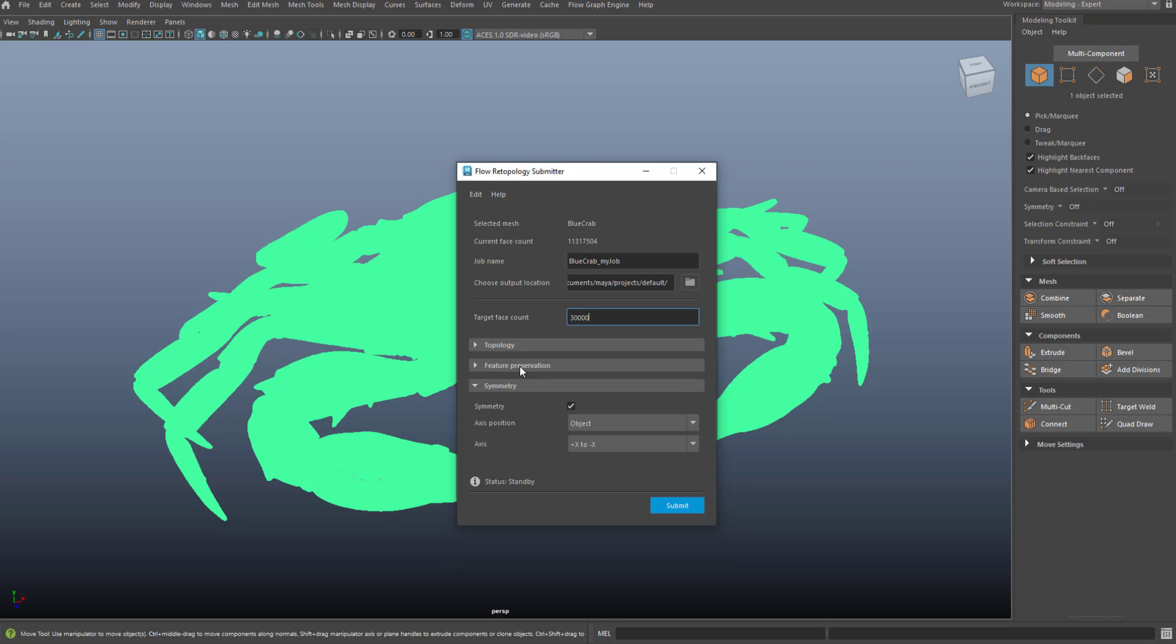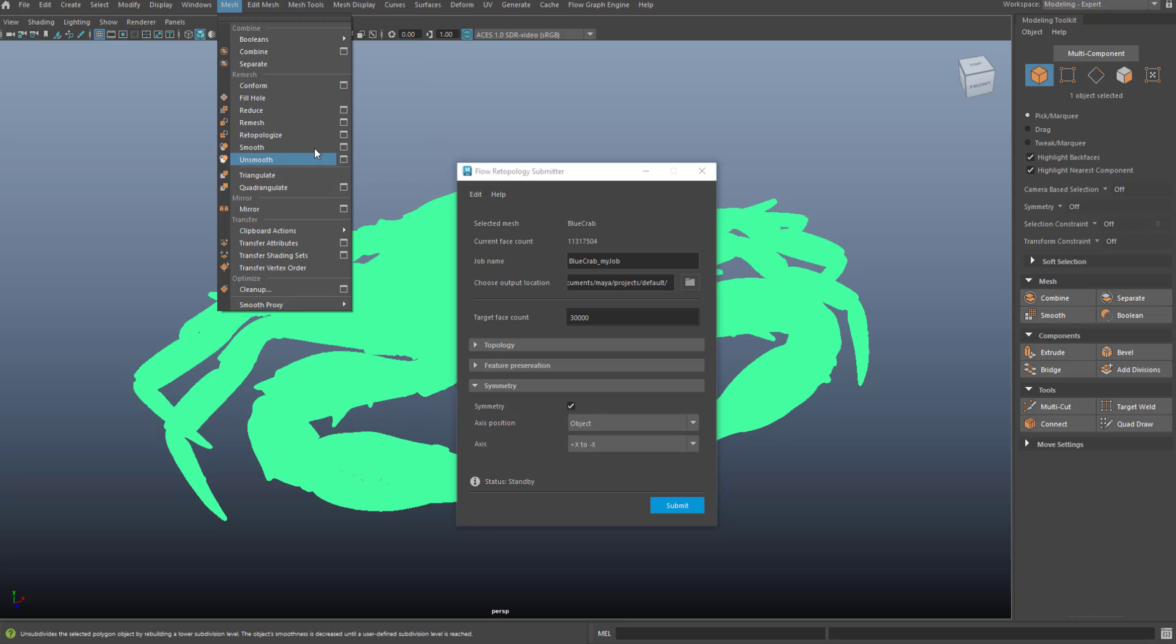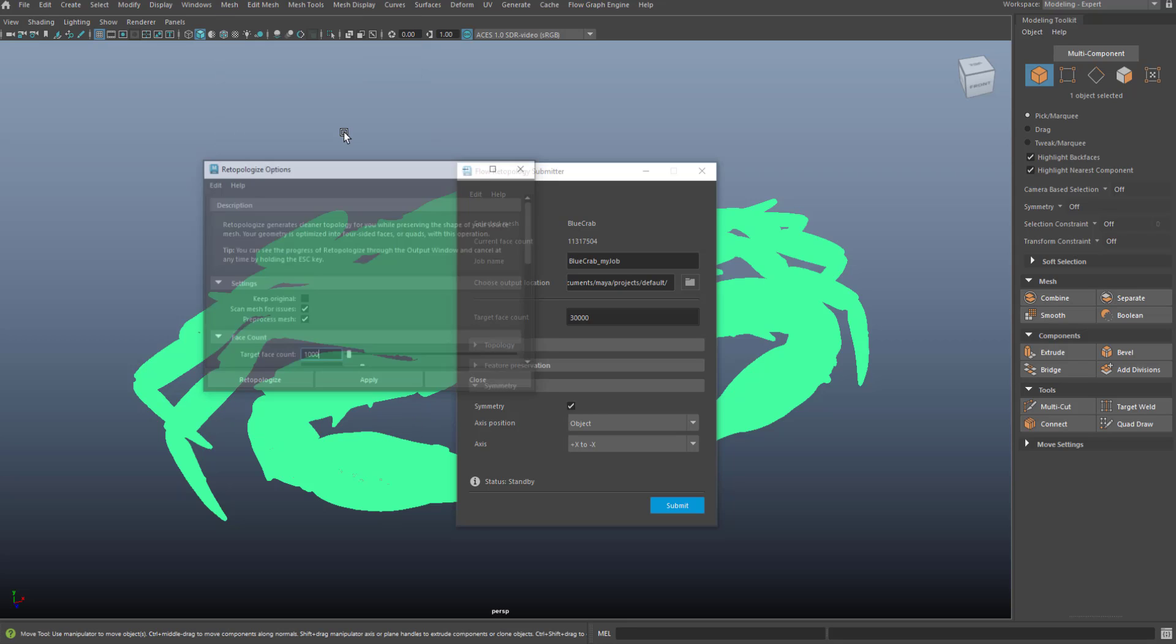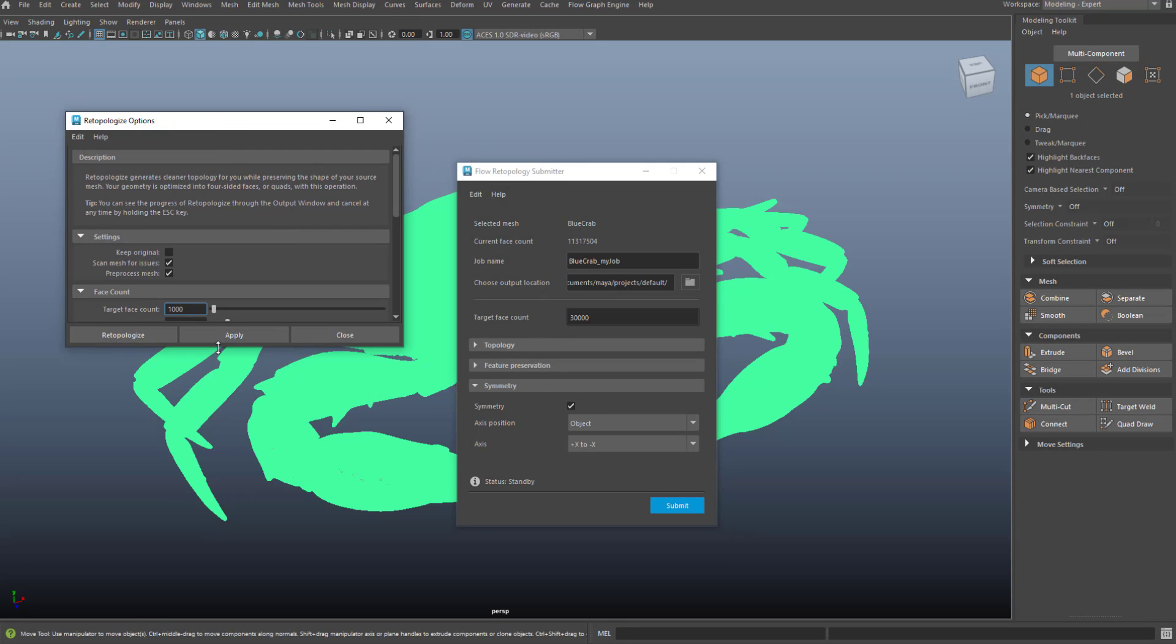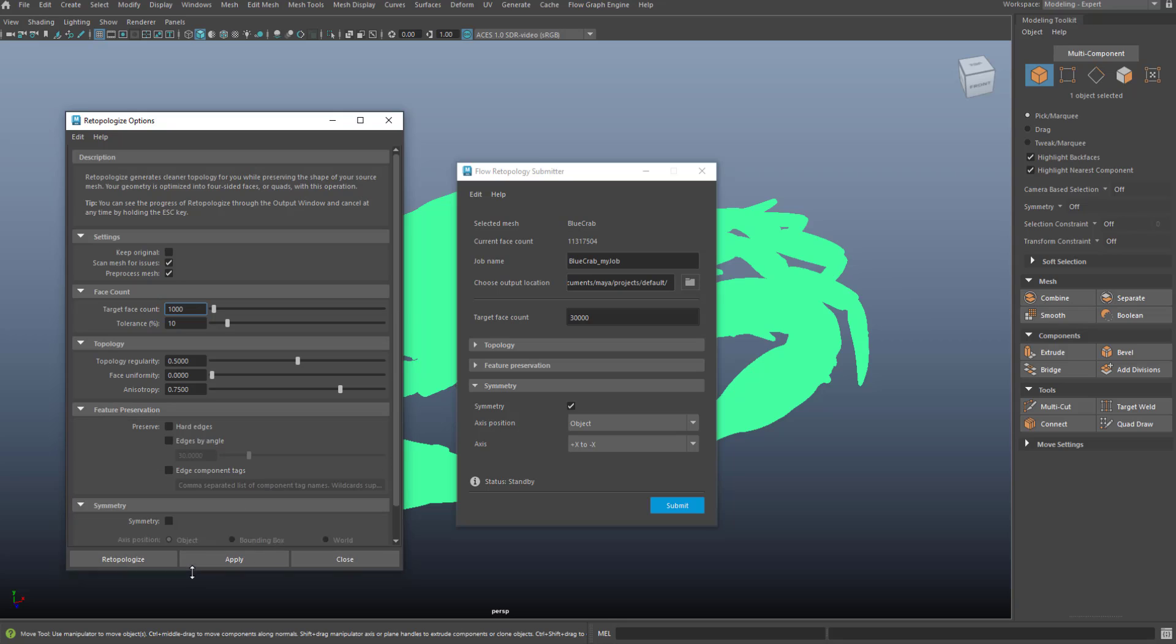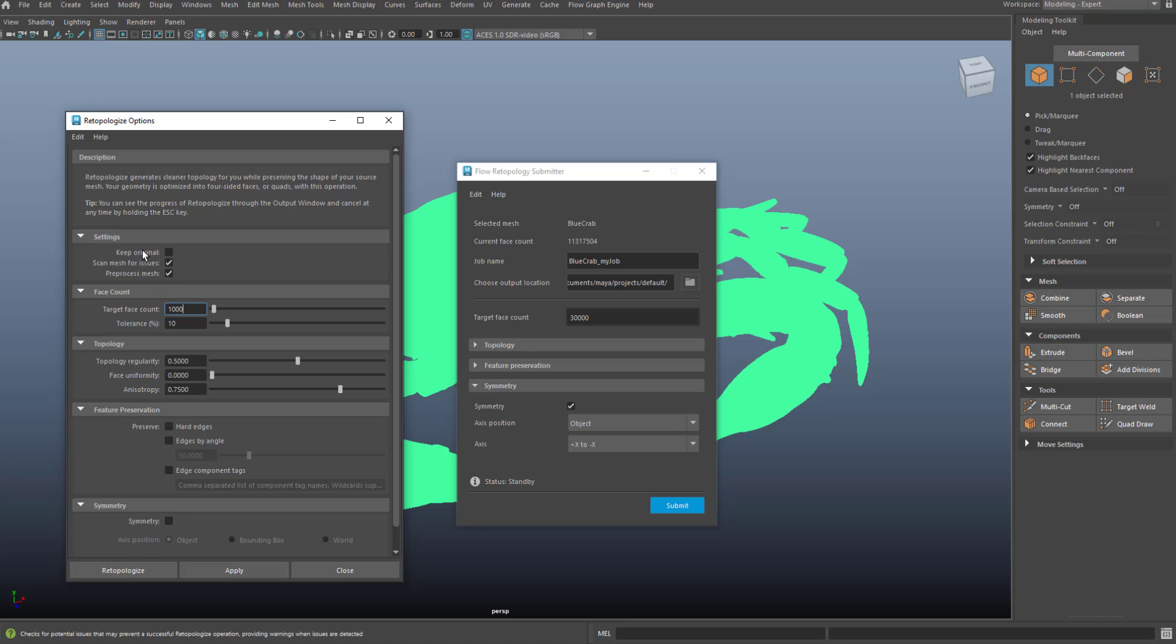You'll notice that the preprocess option has been removed from this version of the feature. Whereas in the regular Maya retopologize tool, we do have a preprocess option. This is meant to increase performance, but as a result of preprocessing, you'll often lose quality. So what we've done with flow retopology is we have automatically determined on the back end if preprocess is required or not.